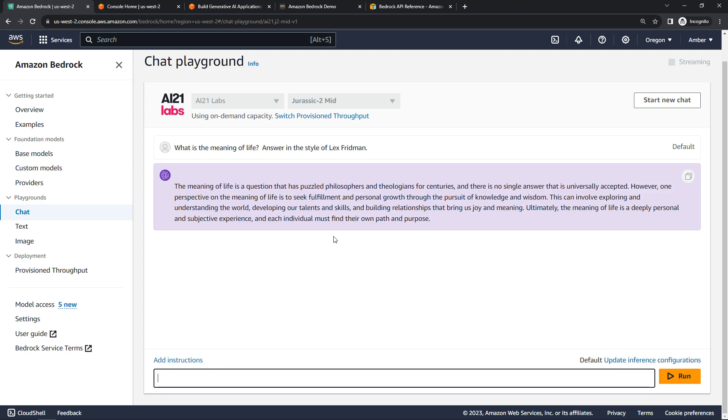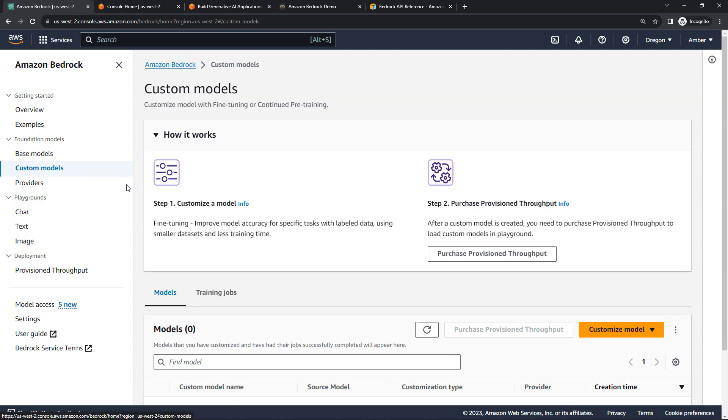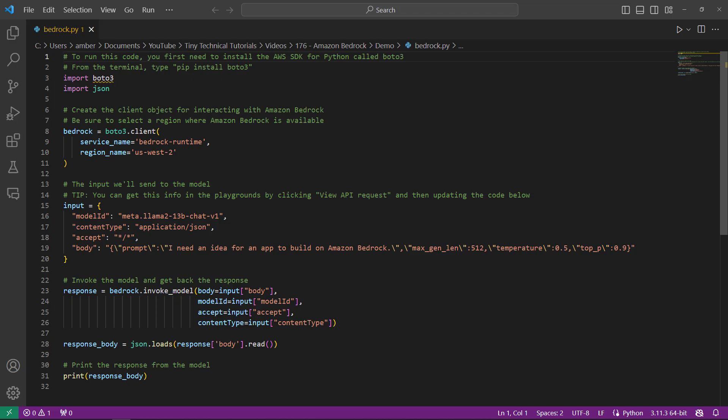You can also create your own custom models, starting with a base model and then fine-tuning it on your own data. And of course, you can also interact with the models through code using the APIs.